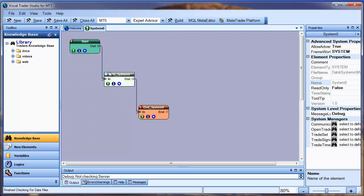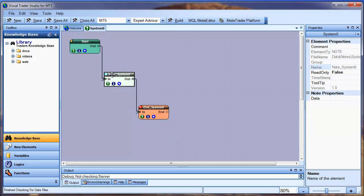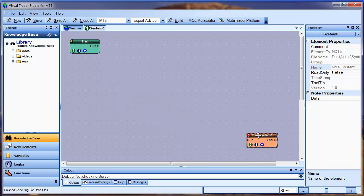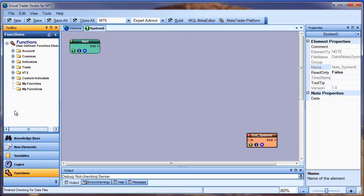I'm just going to rearrange my elements to make room for my new drawing logic. I'll remove the note and move the end element to the end.